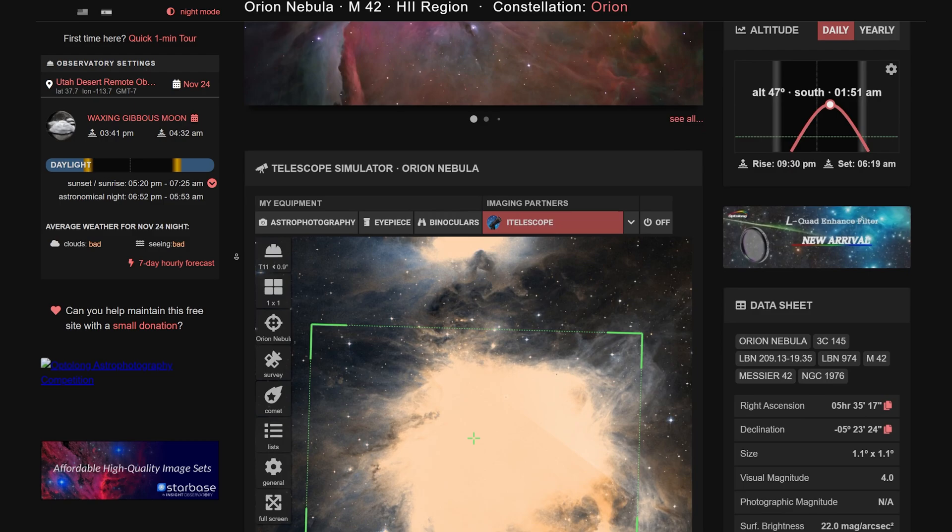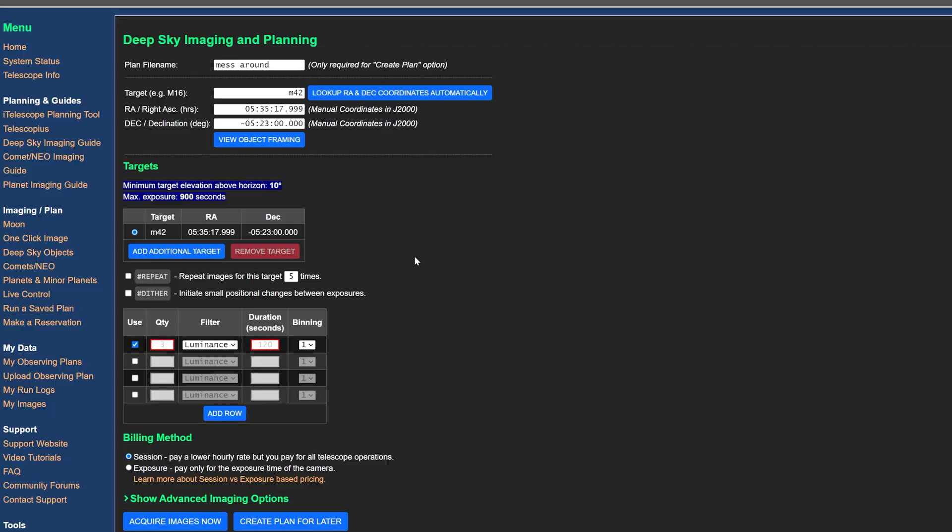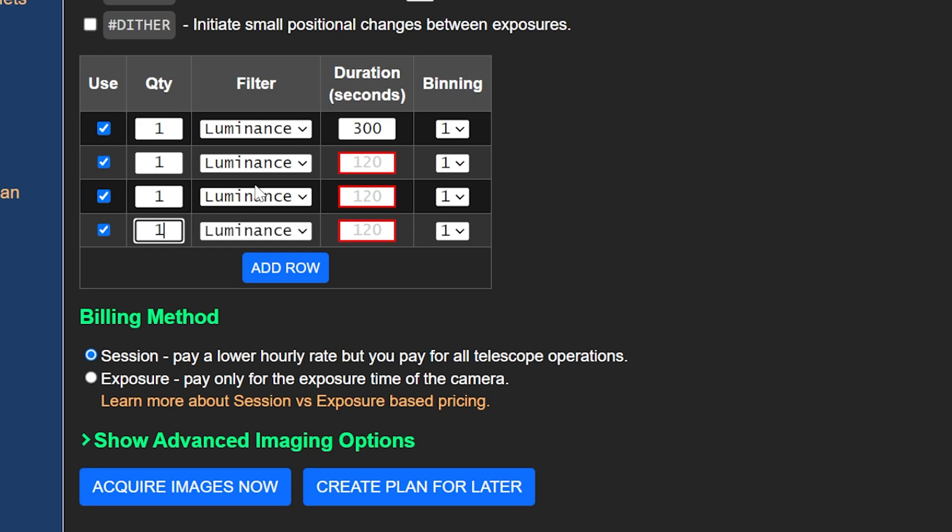Thanks to the help of Telescopius, you can readjust the telescope's positioning to better frame your targets. I use this all the time.